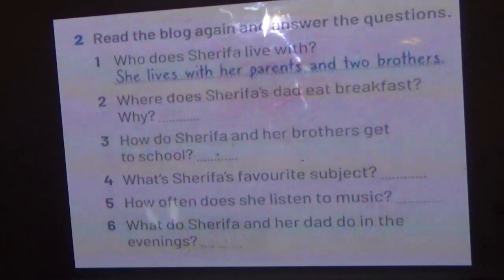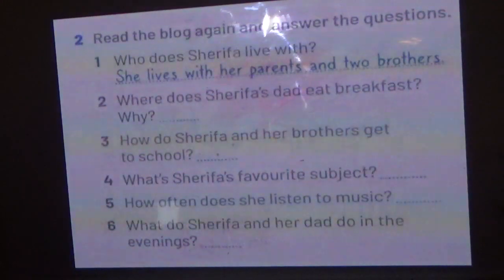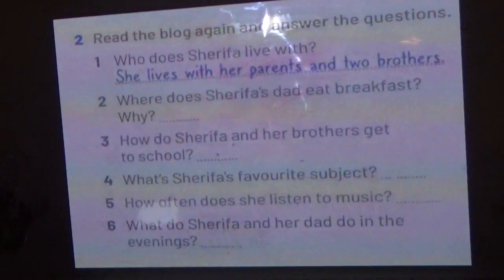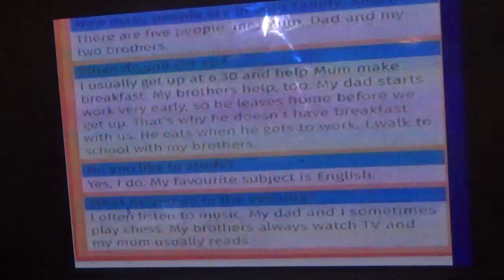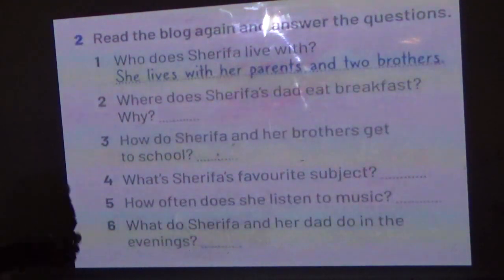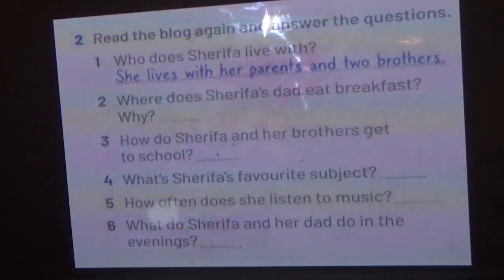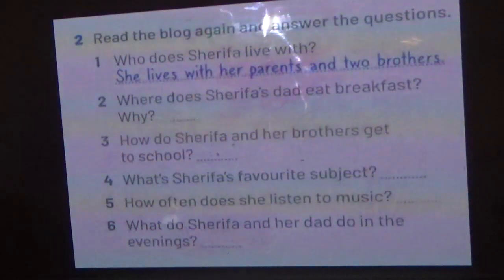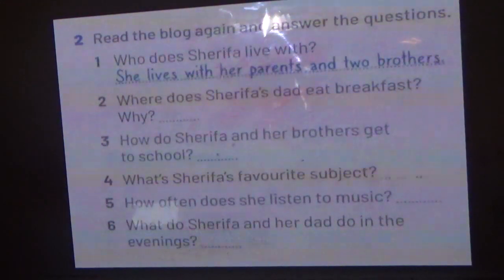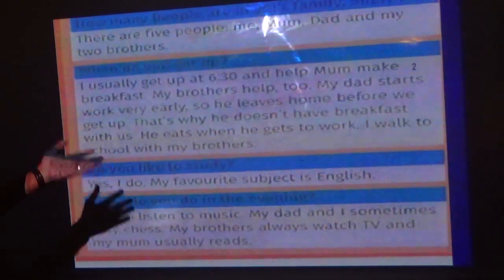Let's answer some questions. Where does Sharifa's dad eat his breakfast, and why? He eats at work because he starts work very early. How do Sharifa and her brothers get to school? They walk to school. What's Sharifa's favorite subject? English. How often does she listen to music? She often listens to music. What do Sharifa and her dad do in the evening? They play chess together.